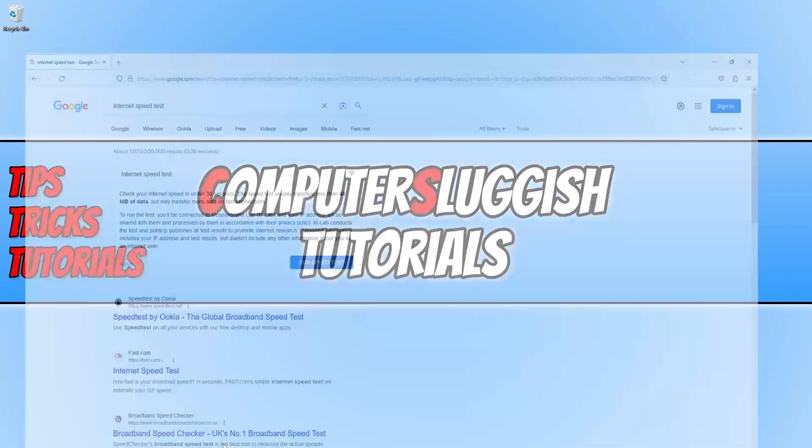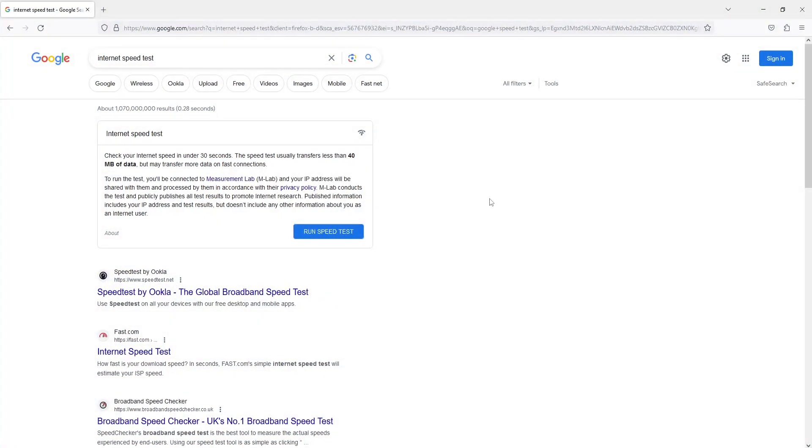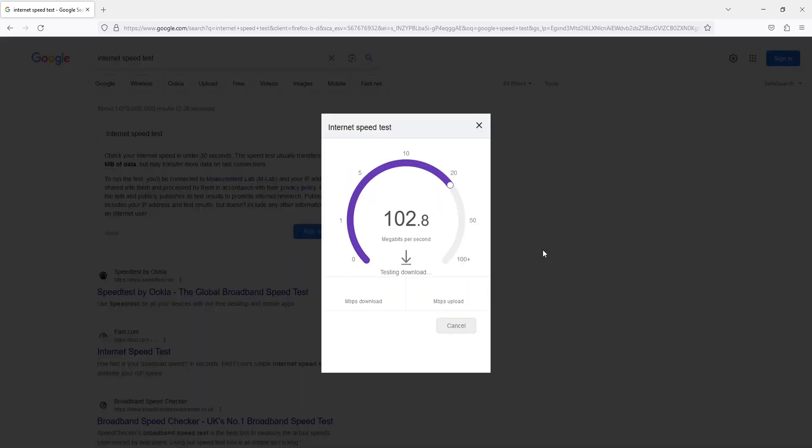Now the first thing that you want to do is head on over to Google and just type in internet speed test. Now you need to run an internet speed test just to ensure that you're not having any connection issues with your ISP, so you want to just make sure your internet connection is running smoothly.